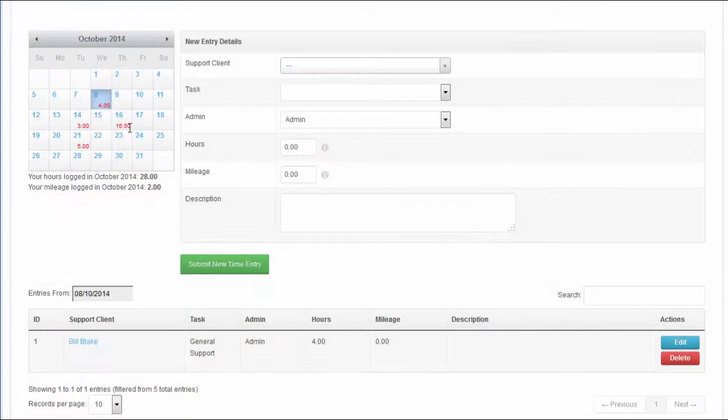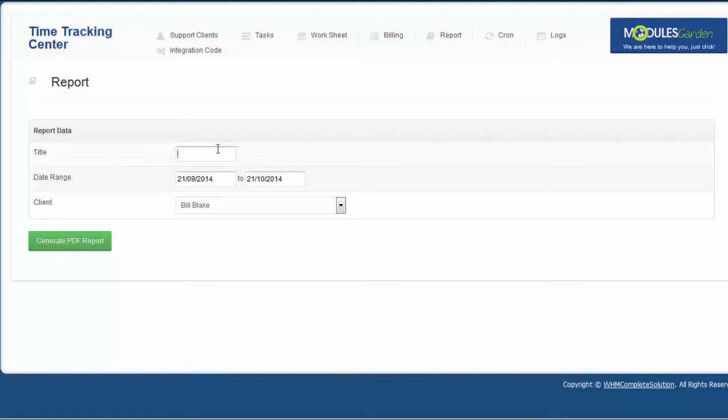Worksheet will let you control the amount of time your employees have spent on each task, whereas reports and logs will let you get a clear and full picture of the overall situation.